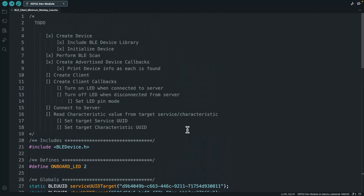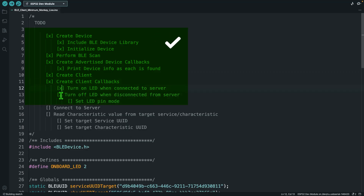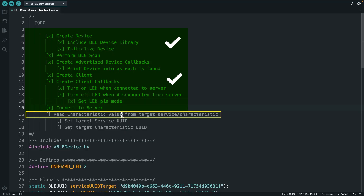We created our client, created the client callbacks, turn on an LED when it's connected to the server, turn off the LED, set the pin mode, connected to the server. So all we've got left to do is read the characteristic values from our target service and characteristic.